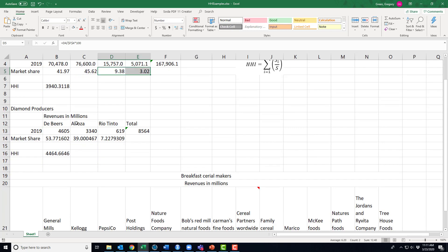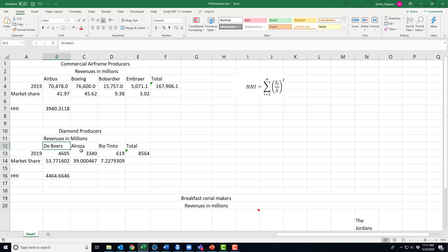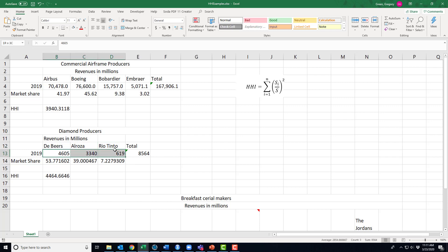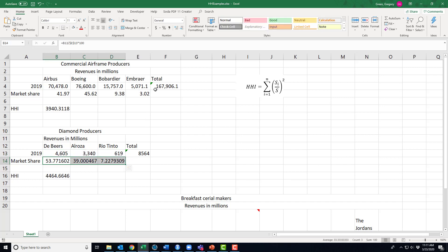All right, so let's look at yet another. So I have the diamond producers in the world: De Beers, Alrosa, Rio Tinto. Now we have some real issues with some of these numbers, maybe I'll get there in a second. But De Beers had revenues in diamonds of 4 billion 605 million in 2019. Alrosa, 3 billion 340 million. Rio Tinto, 6 million 619 million. Okay, so their market shares...